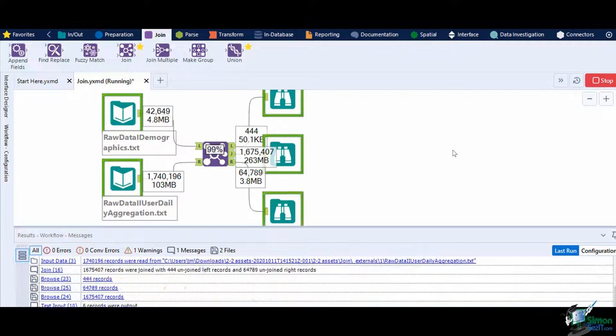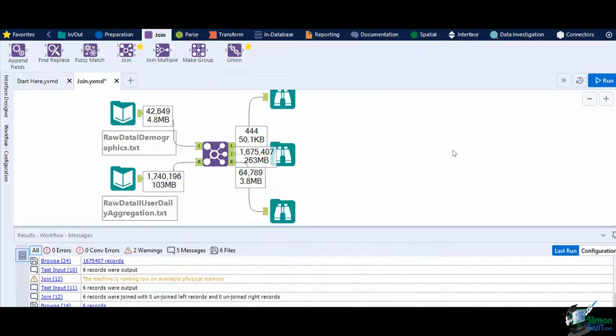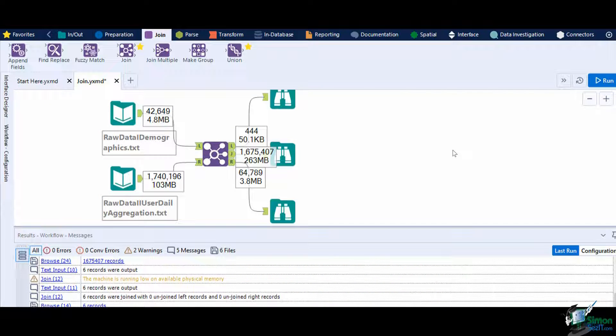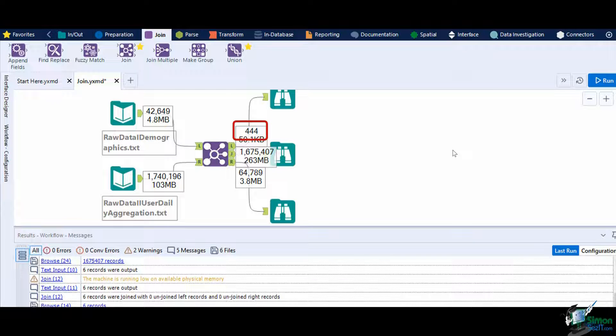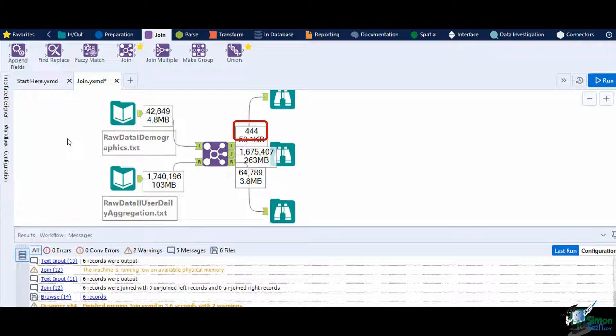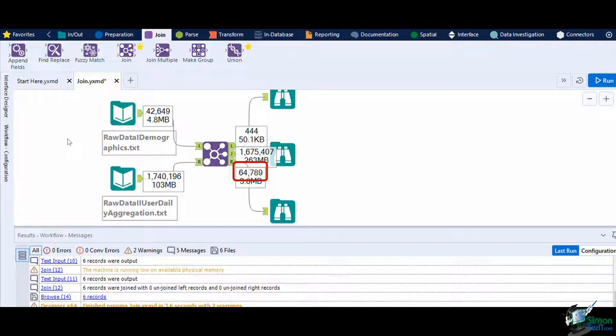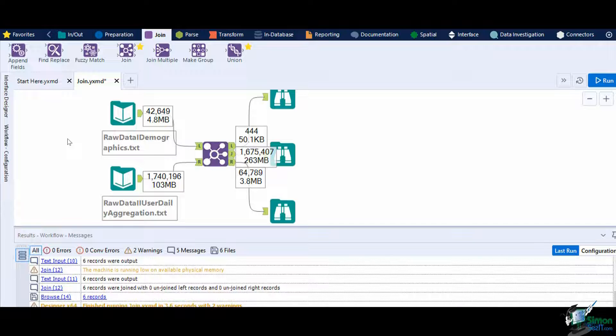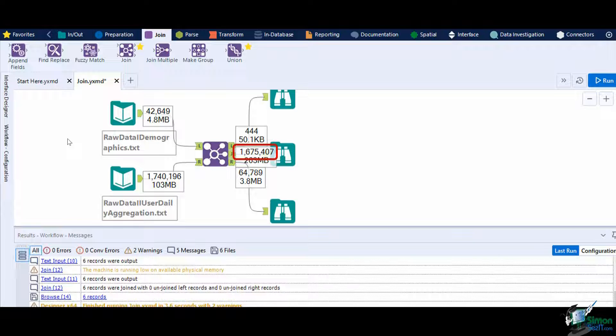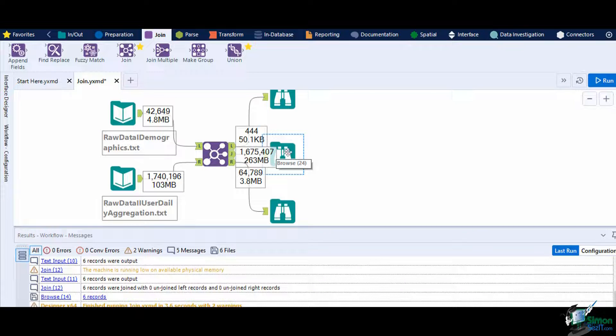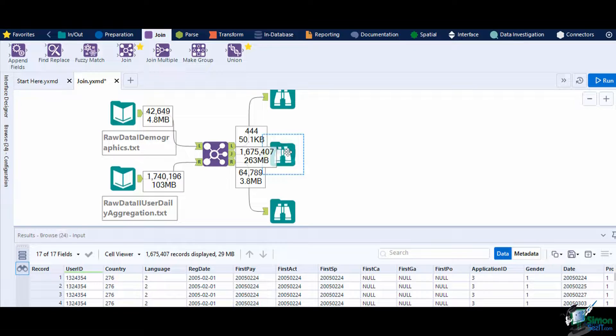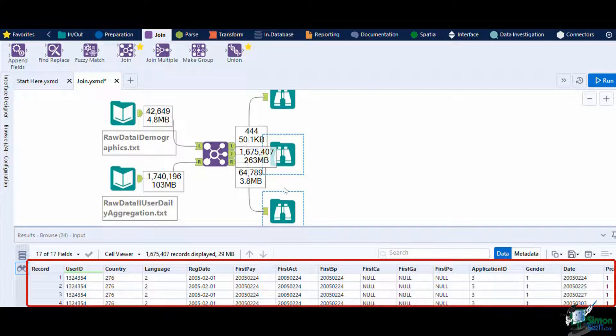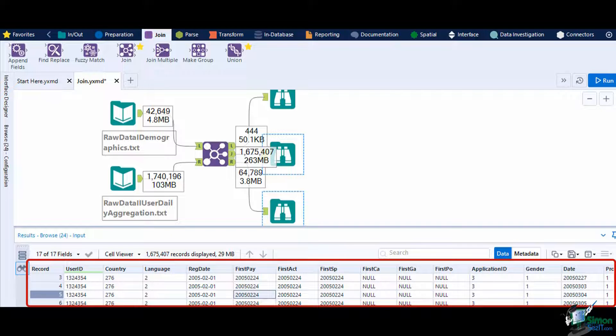We can see that there was data on both left and right anchors that did not match. On the left output we have 444 users that do not have daily aggregations, while on the right output we have 64,789 daily records that did not have a matching user. On the join output we have 1,675,407 records that matched, meaning we now have its daily aggregation data total blended with the customer demographic.